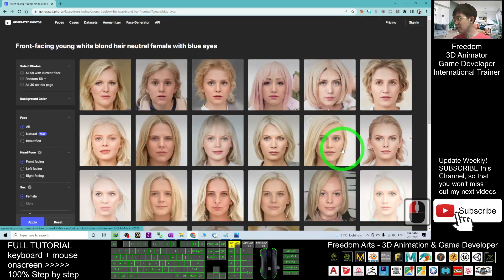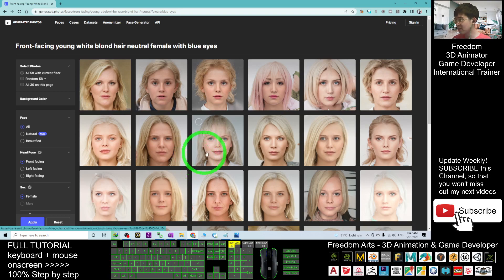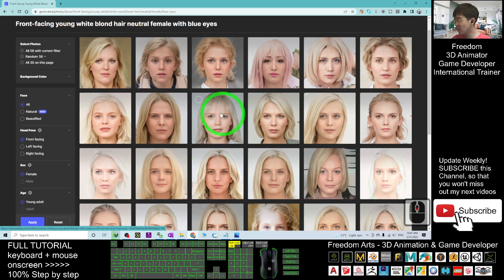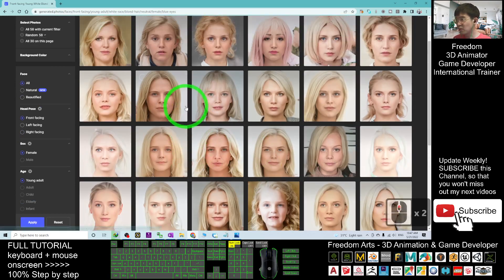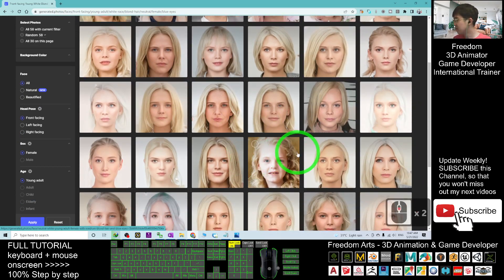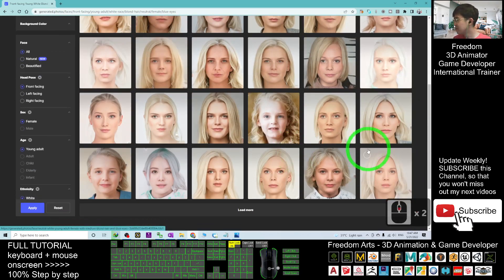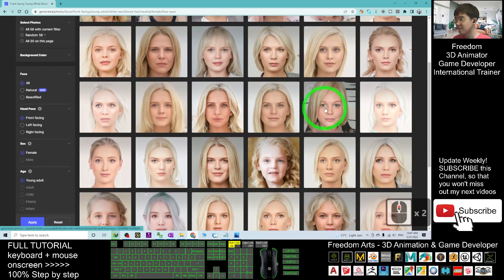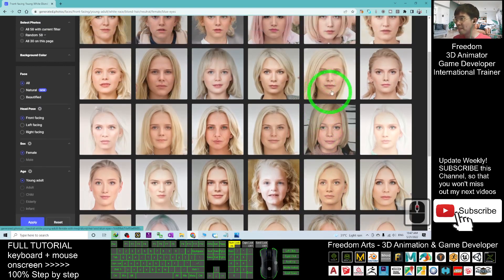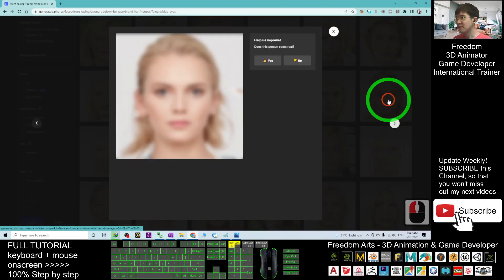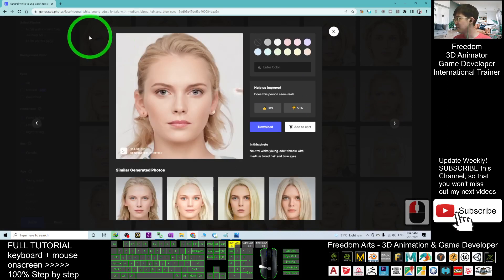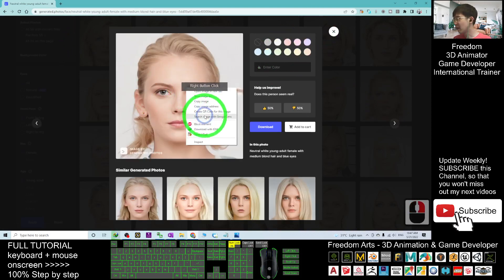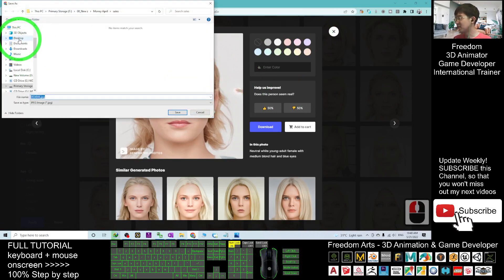It will filter out the result that you want. For example, for this time I only want to choose a blonde one. So now I'm going to choose one. Let's say this one. I can just right-click, save the image as demo. I'm going to save it on my desktop and this is a JPG image.